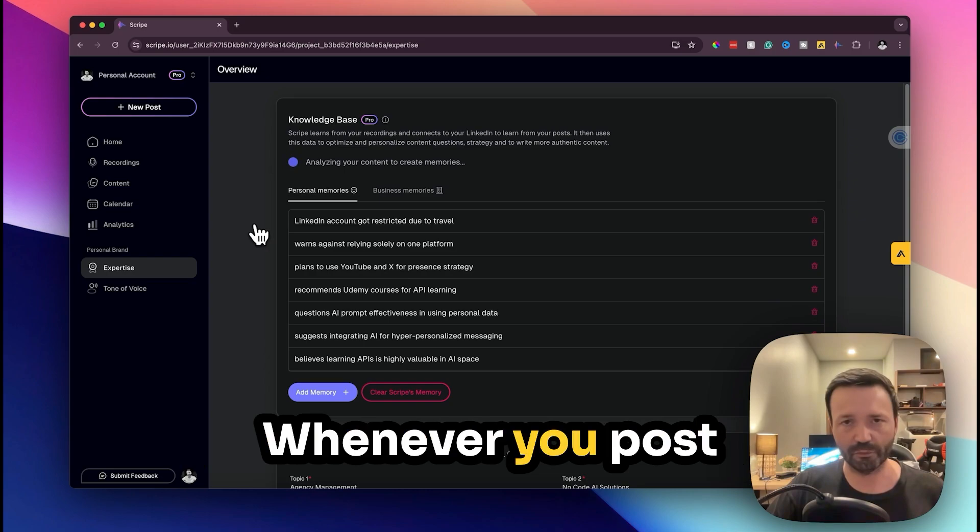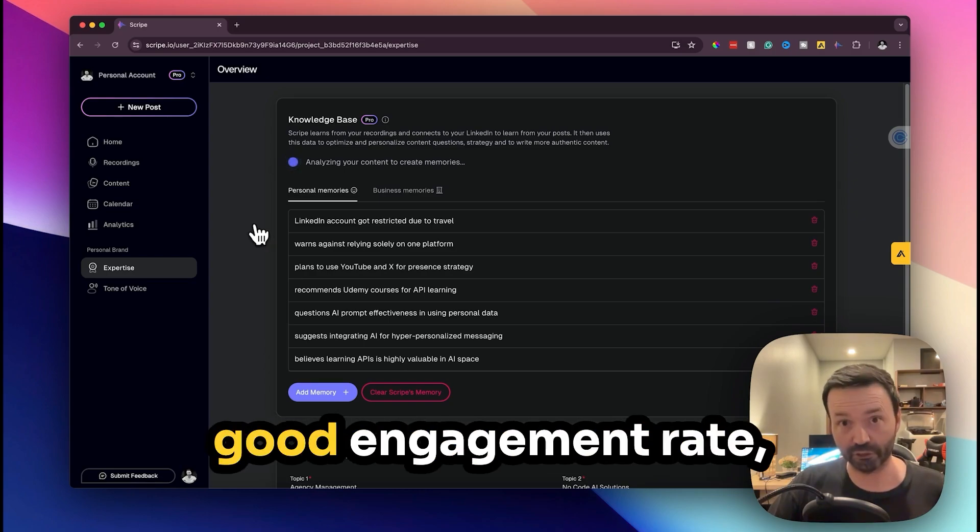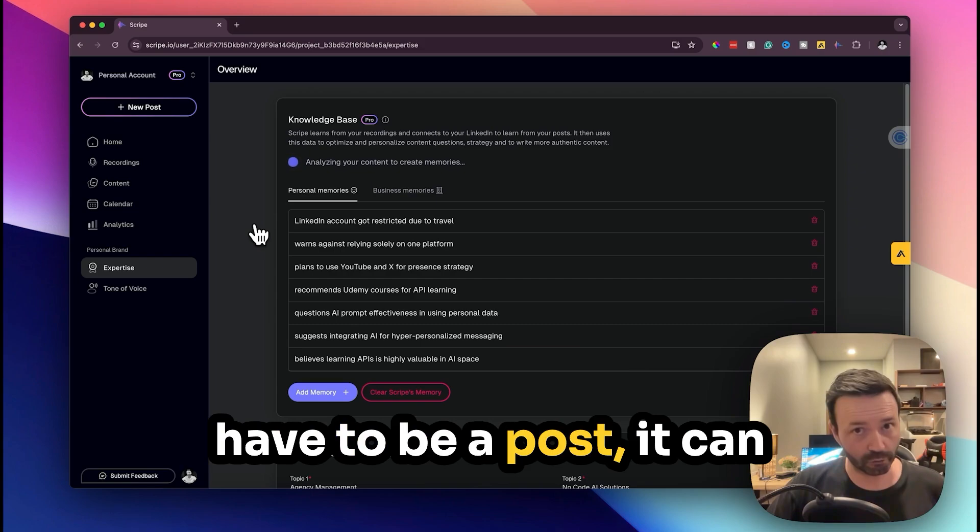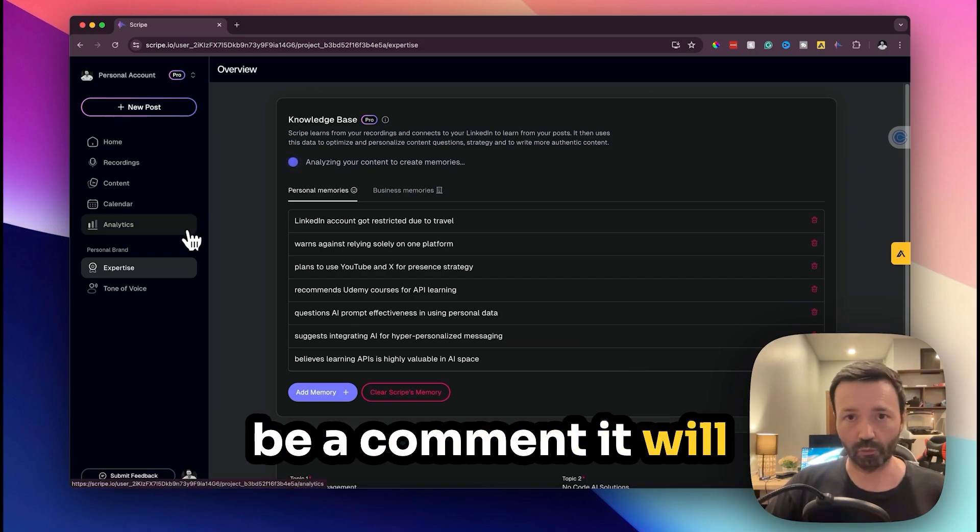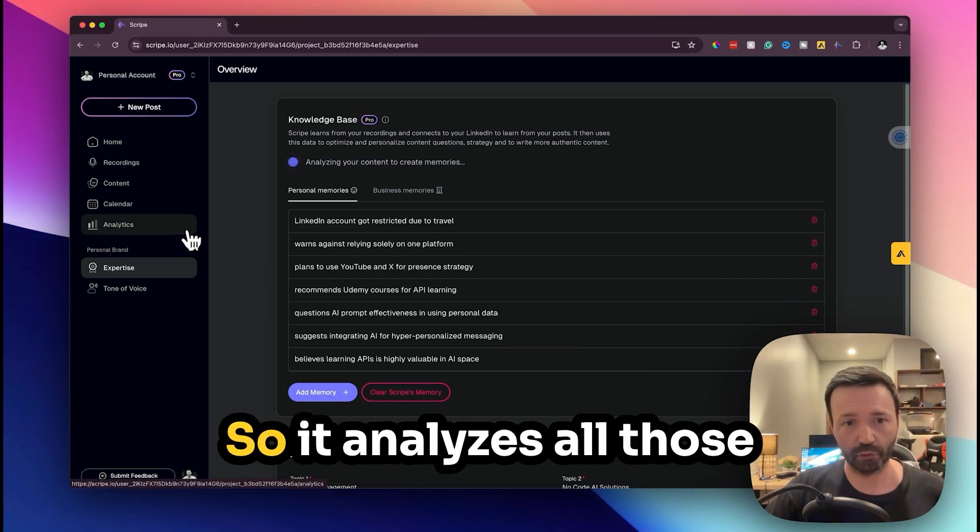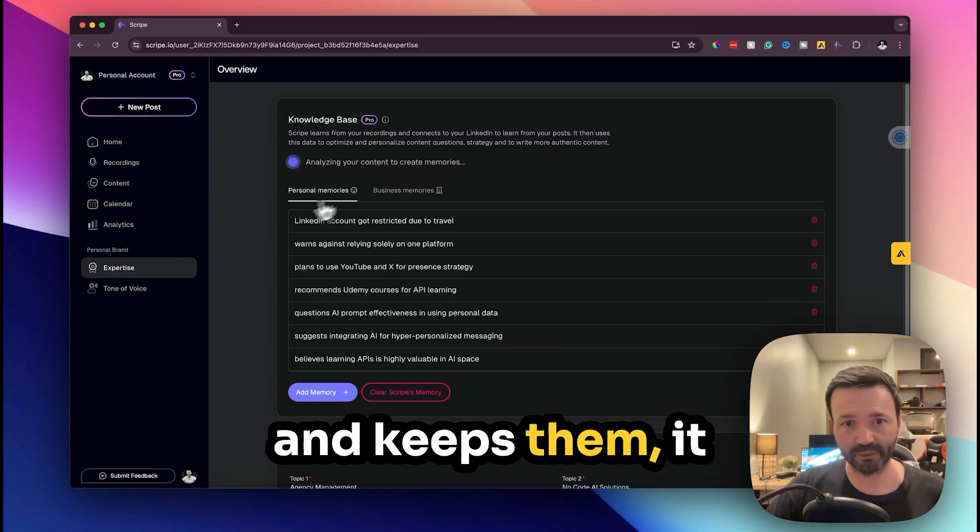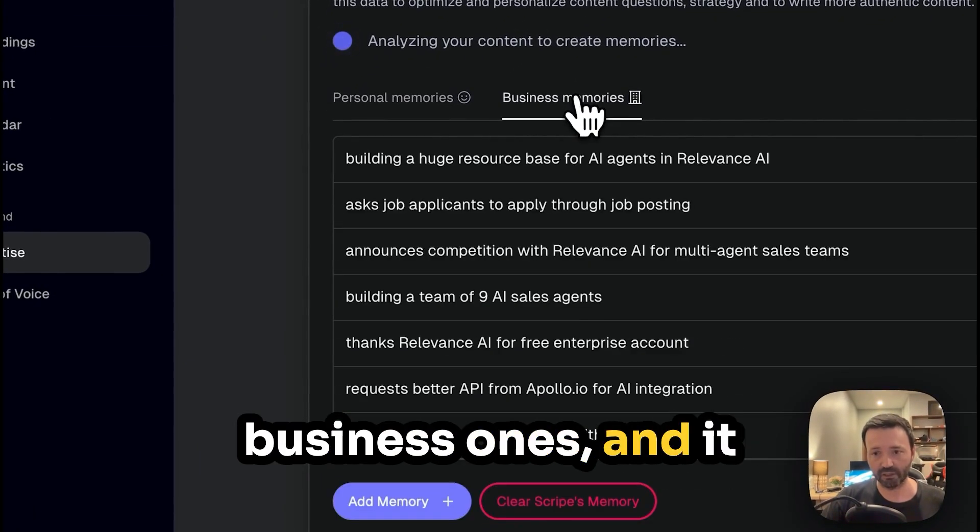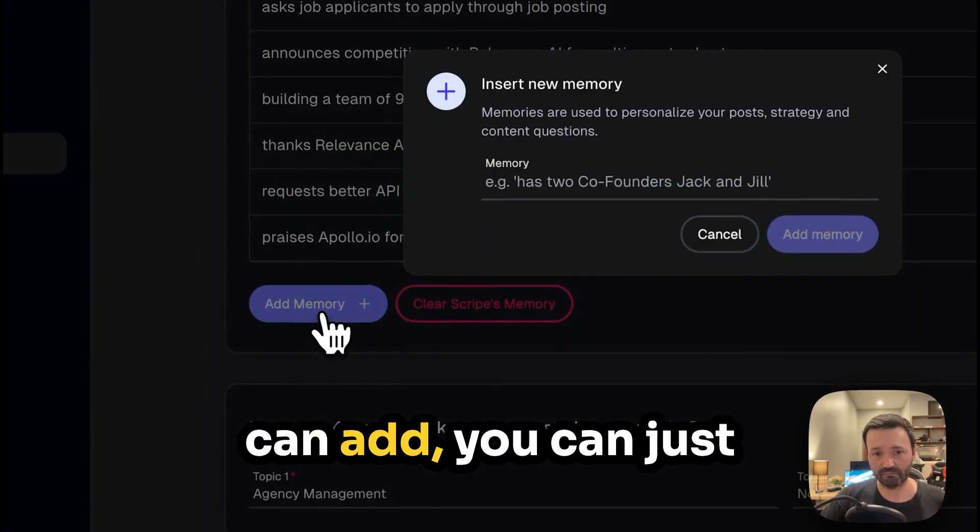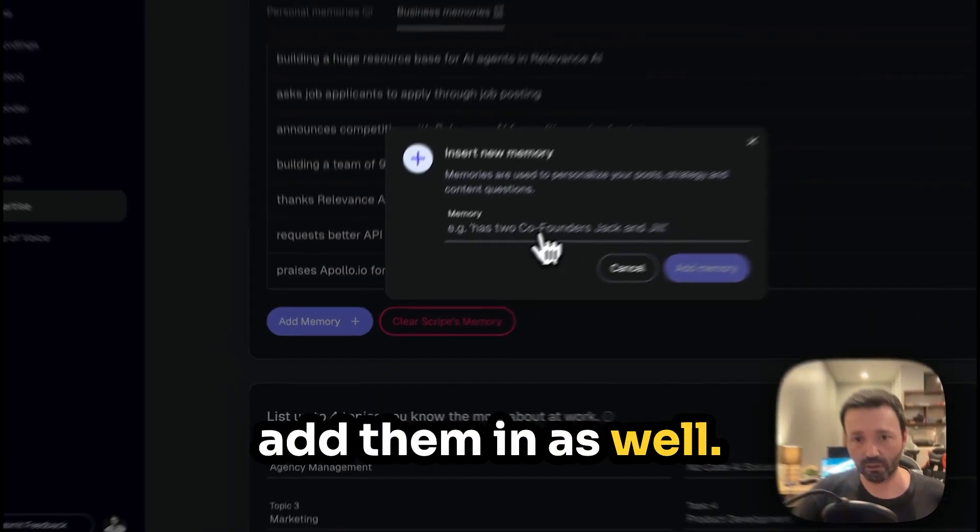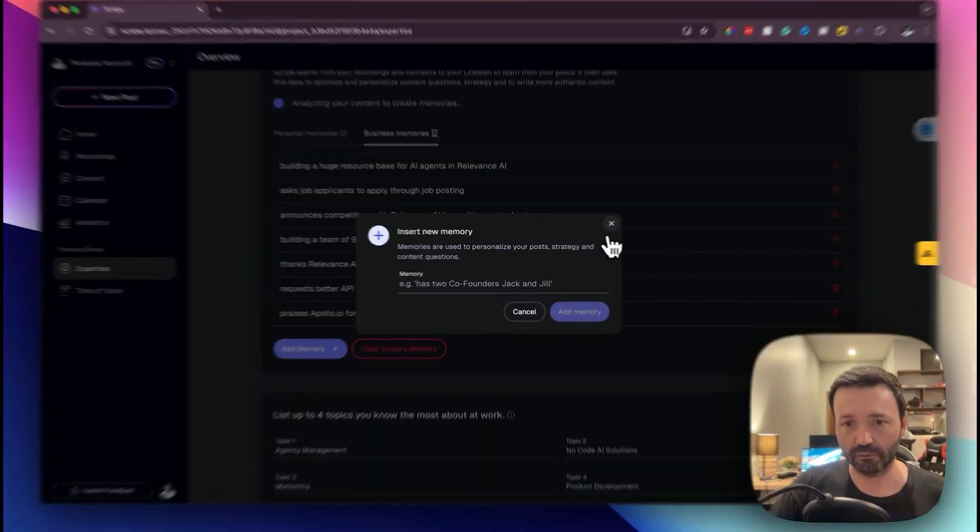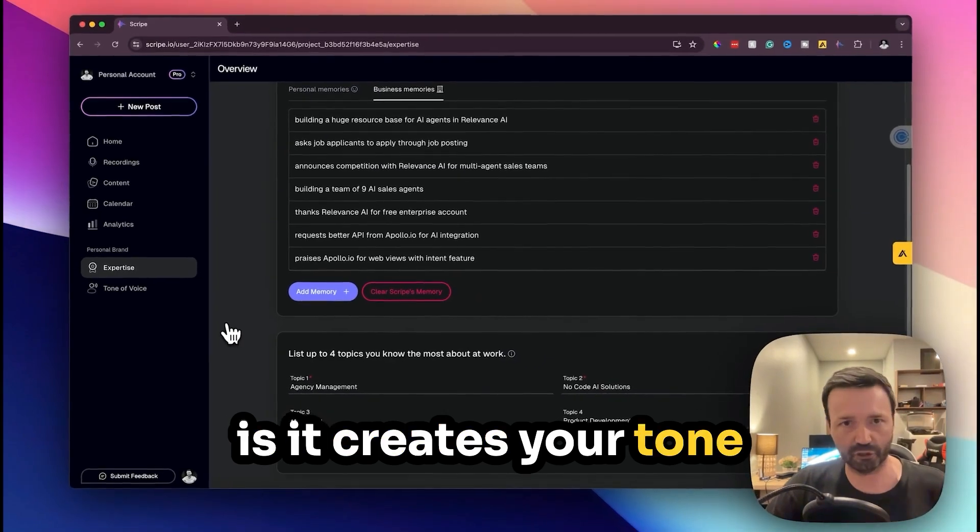So whenever you post something I think this is how they do it, whenever you post something and it gets good engagement, it doesn't necessarily have to be a post it can be a comment, it will put that as a memory. So it analyzes the loading, keeps them, it has personal ones and business ones and it separates them and you can add them in as well. You can put anything in here and what that does is it creates your tone of voice essentially and it does it really well.